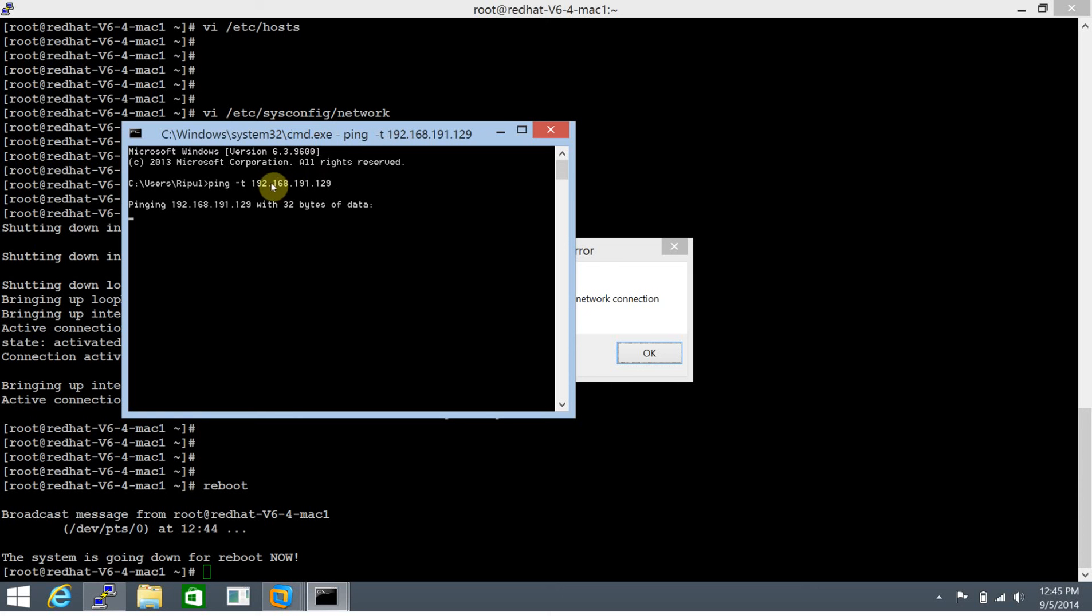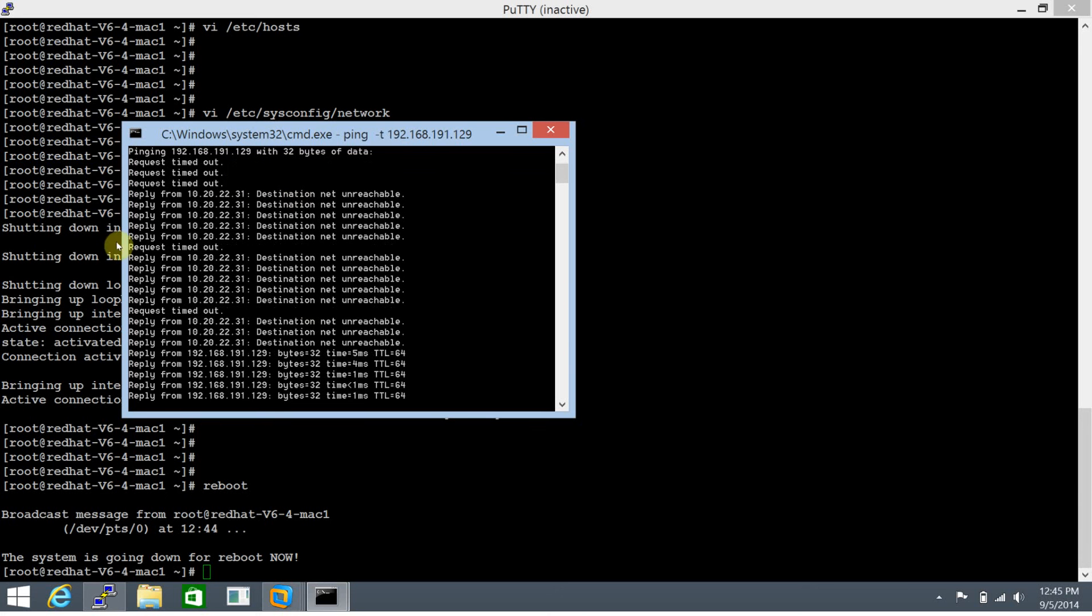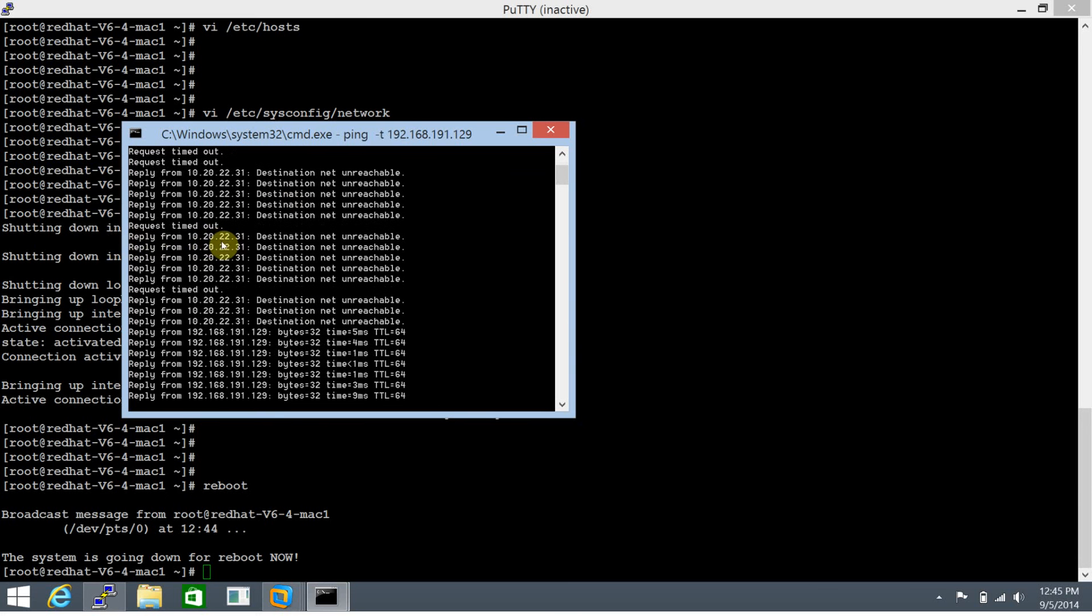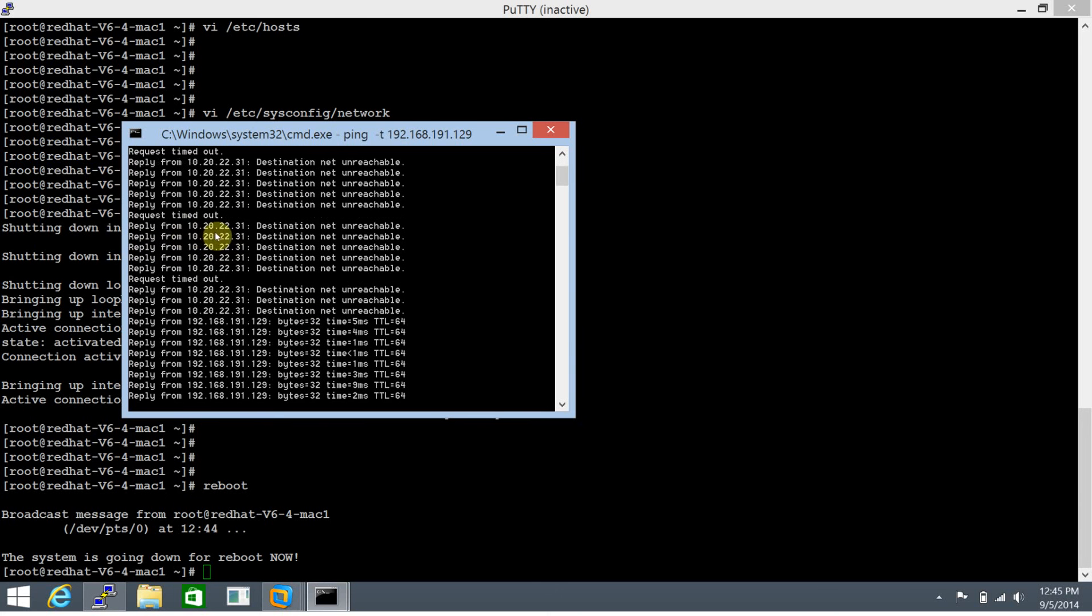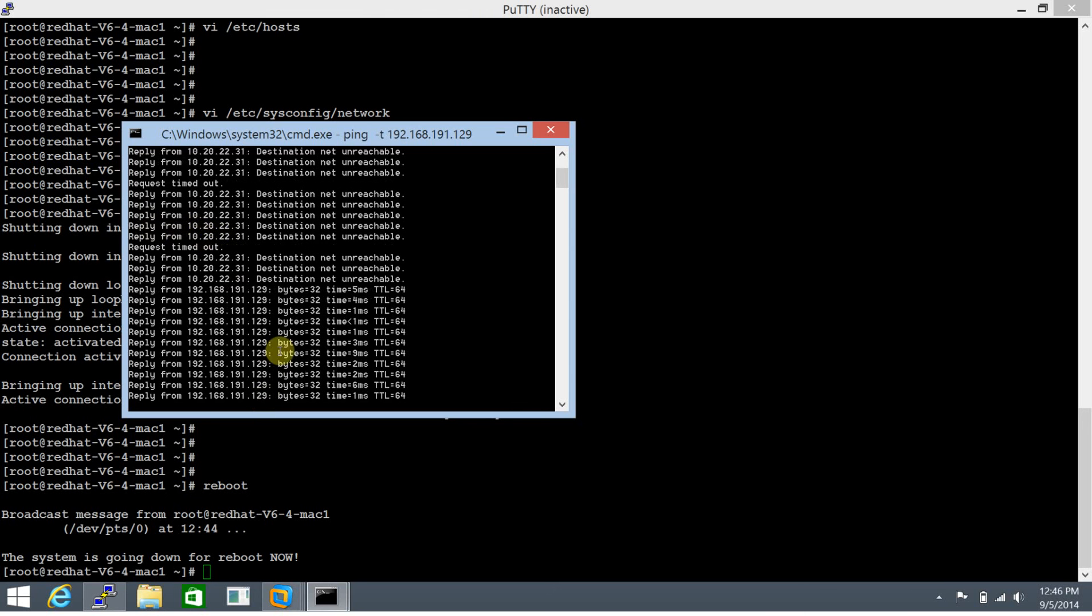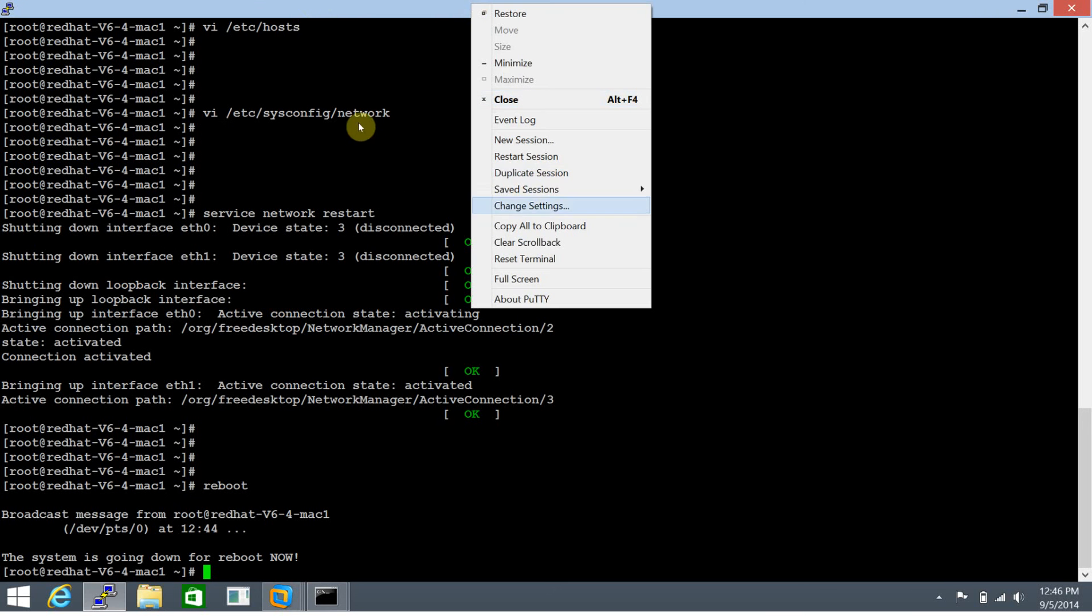Let's time lapse this as it may take a few minutes to come up. We have started receiving the reply for ping query and the server is back up. Let's restart this PuTTY session.